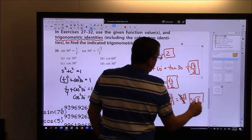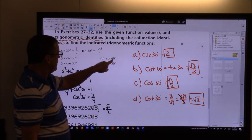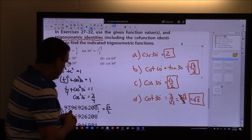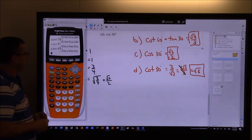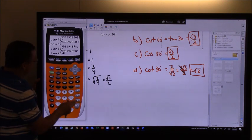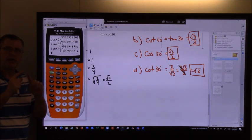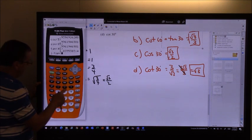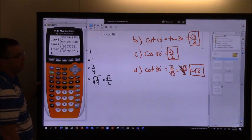Let me verify this on the calculator. In degree mode, tangent of 46° gives a value. Then cotangent of 44° — those two add up to 90° — doing 1 ÷ tangent(44°) gives the exact same value, digit for digit. So the cofunction relationship is confirmed.